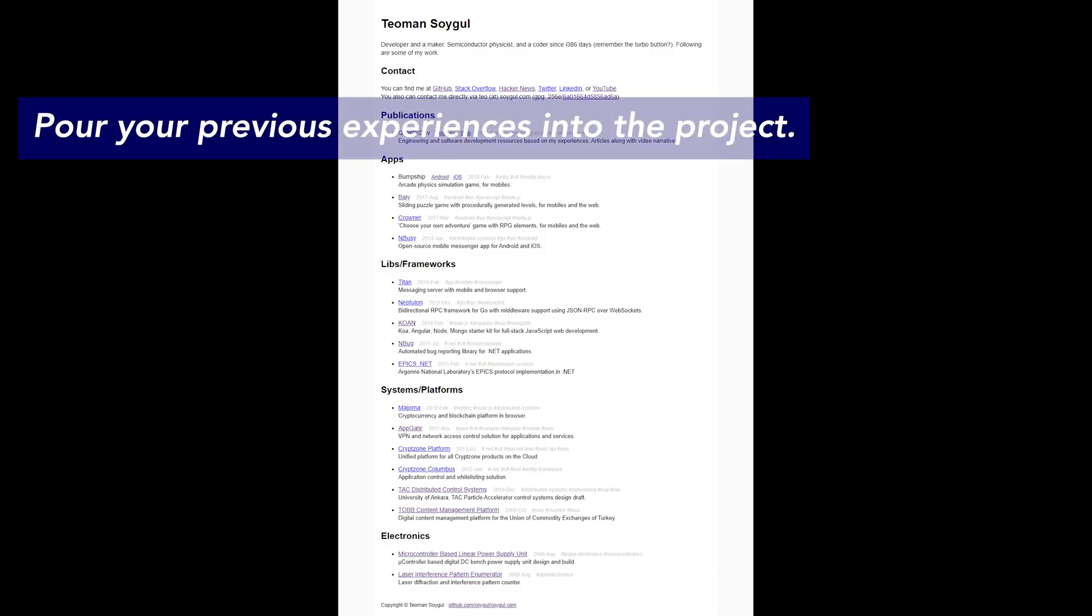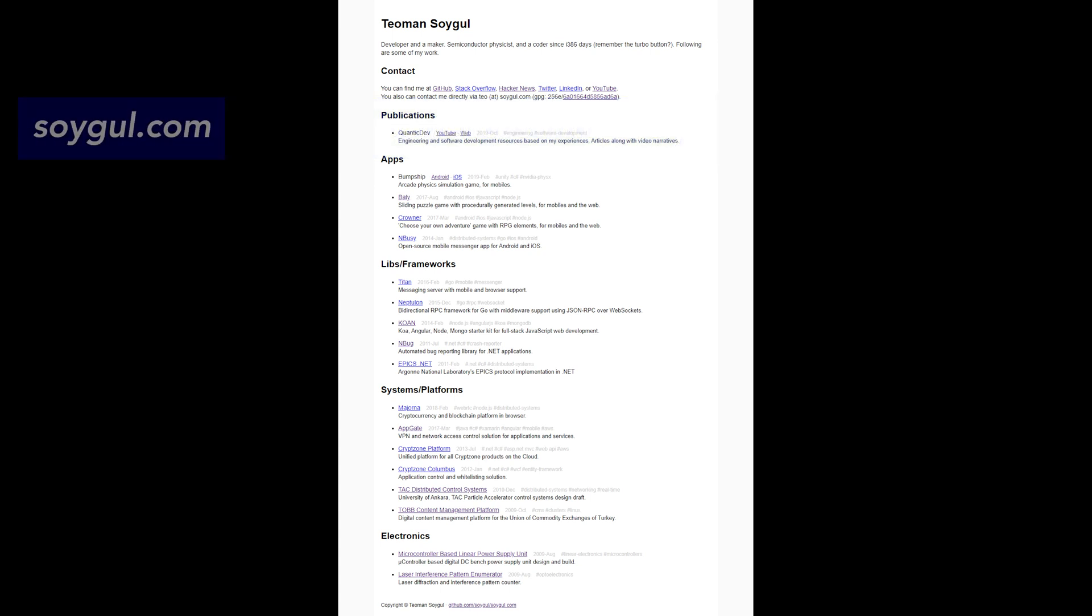Pour your previous experiences into the project. The reason as to why KOAN is so clean, both in presentation and code, is that I have created many web apps using similar tools. I finally decided to assemble a single master template project for my future work with all the experiences that I had up to that moment. Hence, I created KOAN.